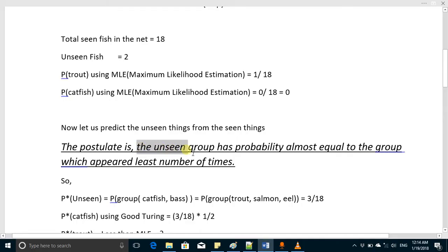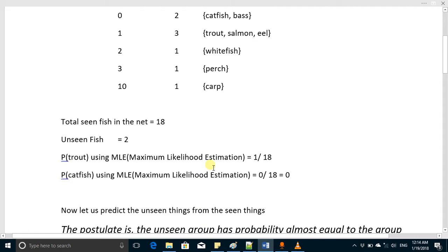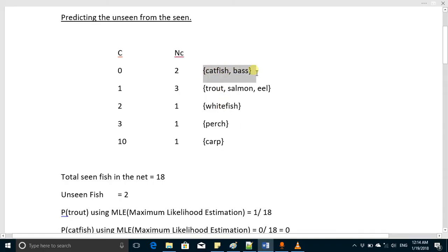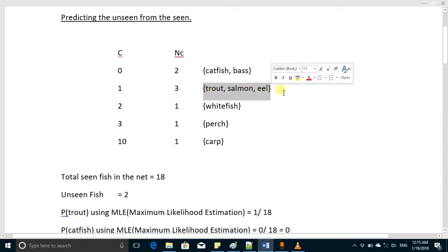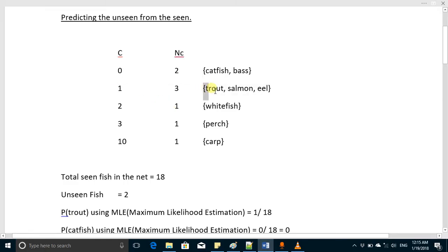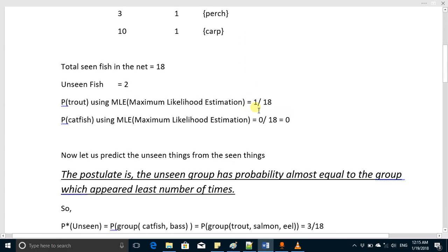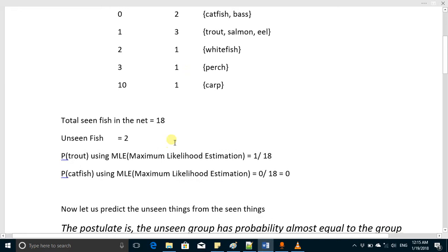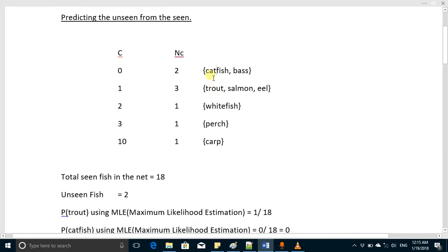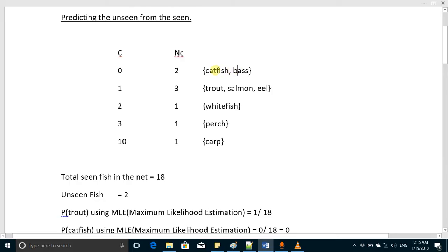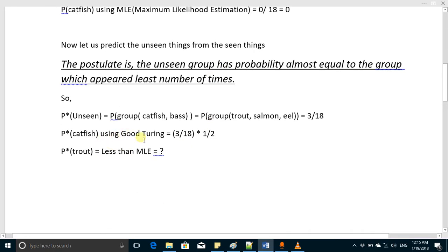So what is the rationale behind this algorithm? This algorithm says that the unseen group has a probability almost equal to the group which appeared the least number of times. So if you want to compute the probability of the group which appeared zero times, it will be equal to the probability of the group which appeared one time — the least number of times in this case. So now if you want to compute the probability of catfish, you see that this whole unseen group's probability equals the probability of the one-time group. That group has two entities, so the probability of catfish equals the probability of that whole group divided by 2, which is 3 over 18 divided by 2.